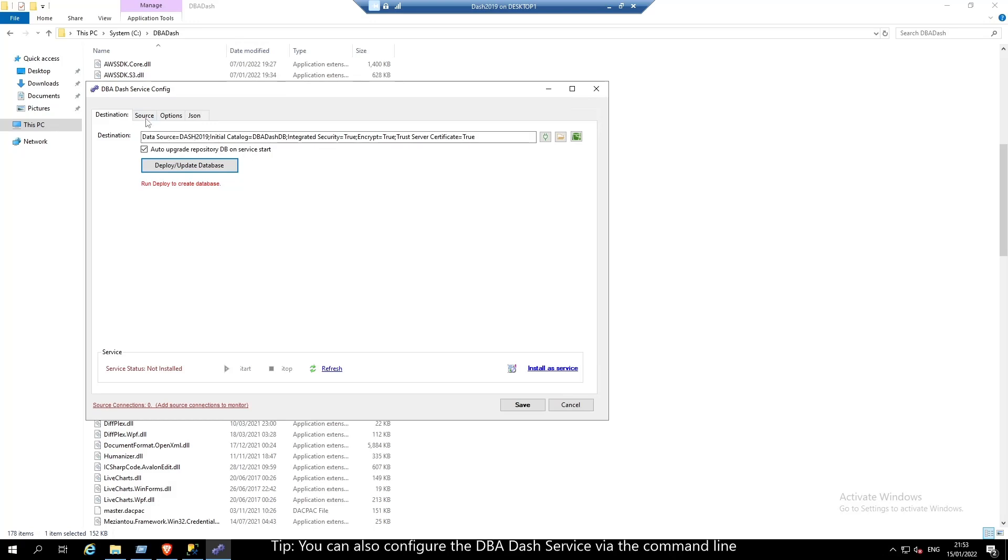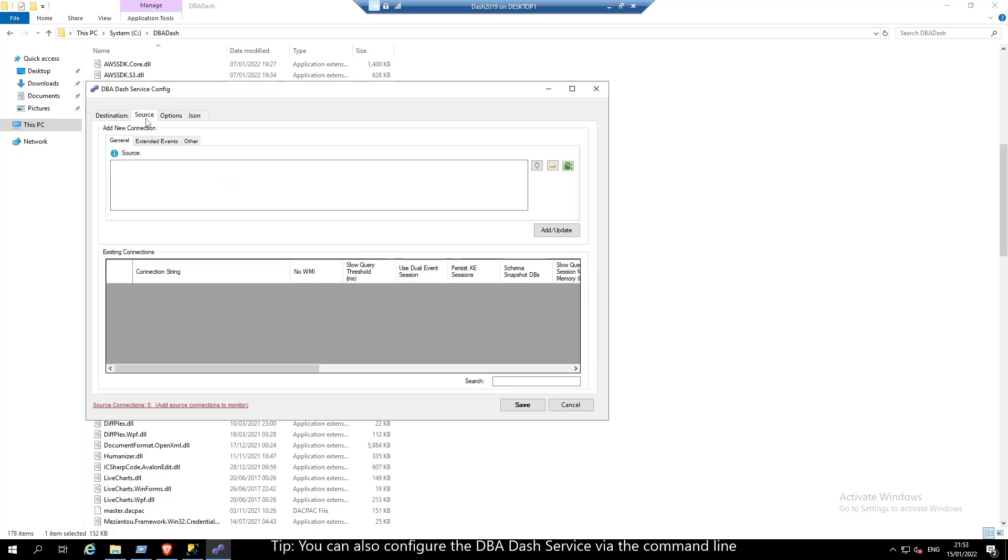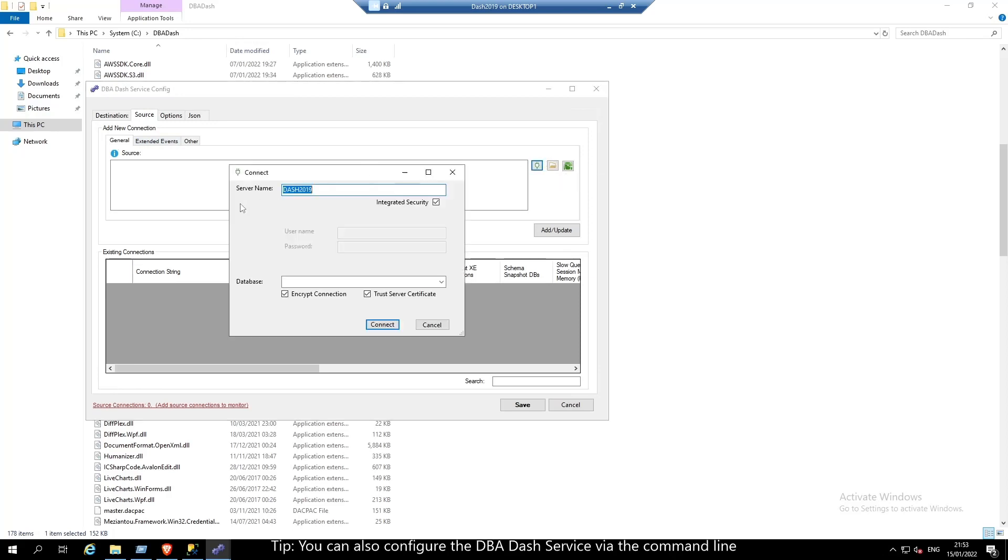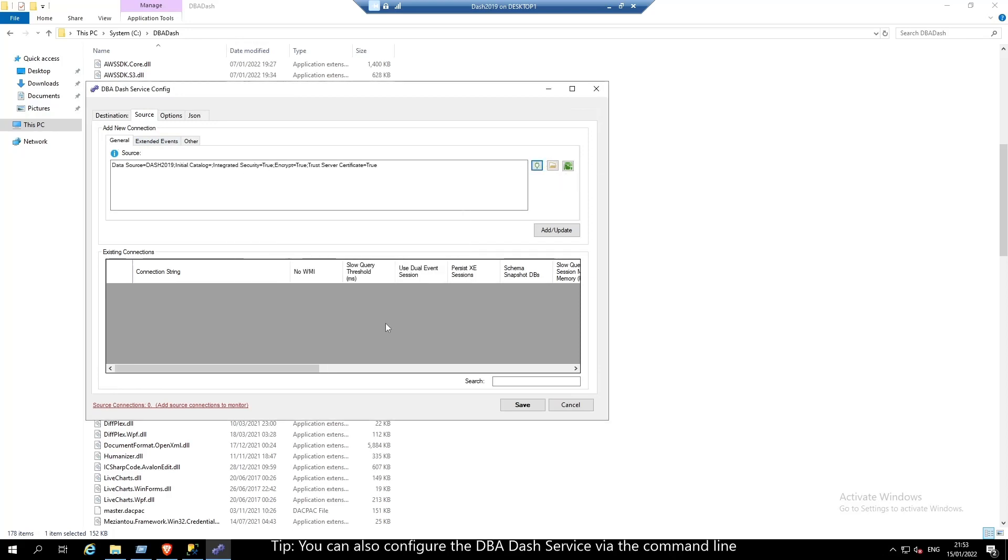The next thing we need to do is add some source connections. Click to add a source connection. Click connect. There's also some additional settings that we can enable.